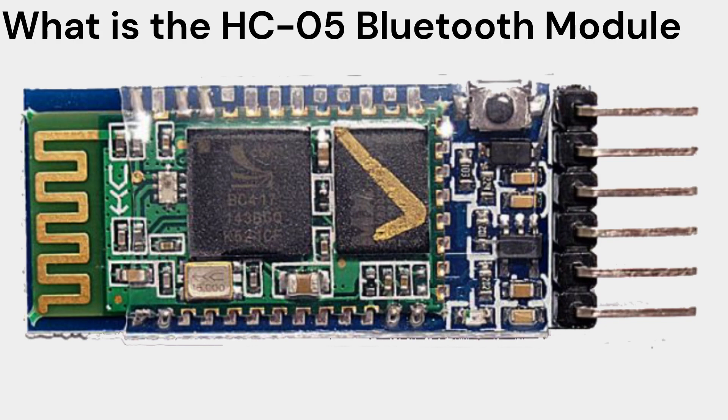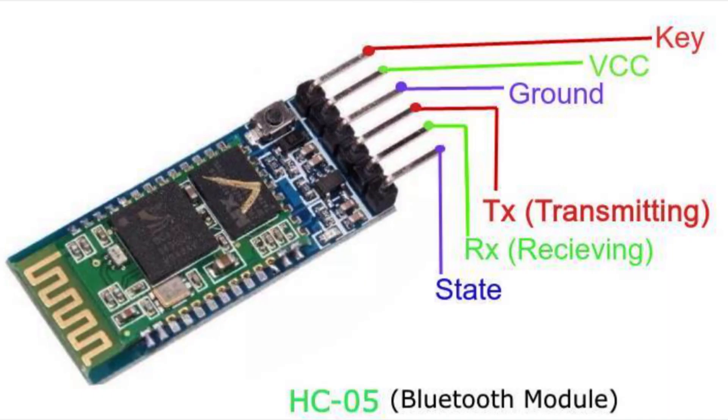The HC-05 has six pins, each of which has a specific function. The most important pins are the TXD and RXD pins, which are used to transmit and receive data. The HC-05 also has a mode pin, which can be used to switch the module between AT command mode and data mode.